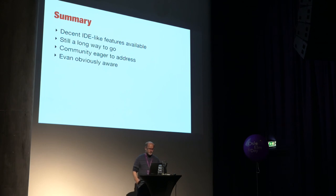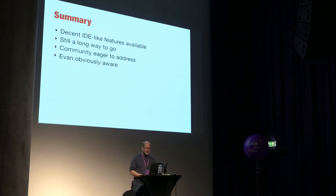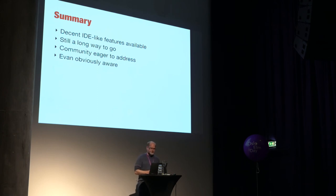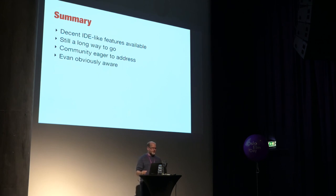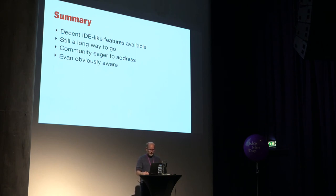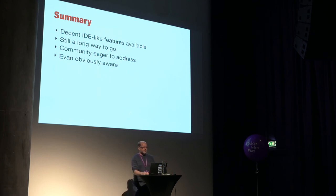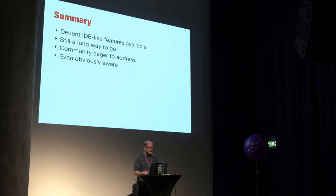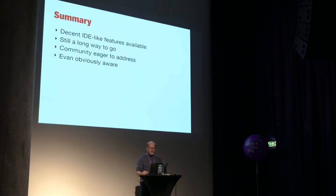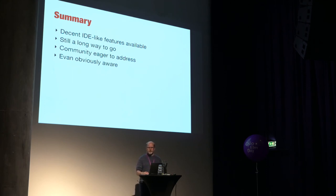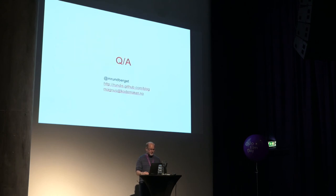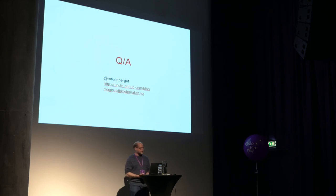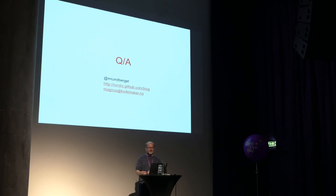So to summarize, we do have some decent IDE-like features available already today. Some editors have more, others have less. But it's improved a lot in the one and a half years I've been working with Elm. It's obviously still a very long way to go. But the good thing is that the community is really eager to address this. And I know that Evan is aware of people's wishes here. So at some point, the community should start addressing this and maybe synchronize with Evan and his thoughts about where his plans are and whether he can help out providing the hooks that we actually wish we had. So that's pretty much it. We don't have time for any questions. But do meet up with me later on. And I'm happy to discuss anything really. Thanks.